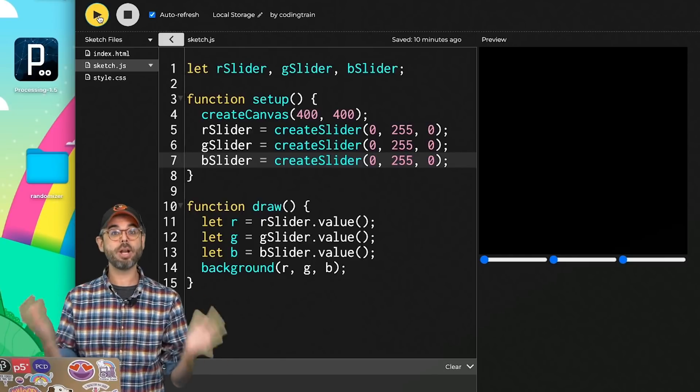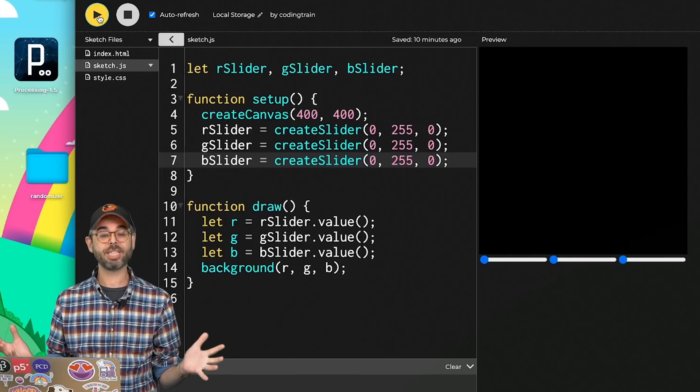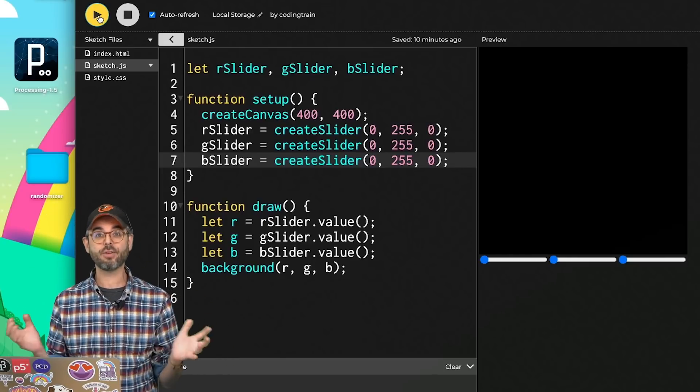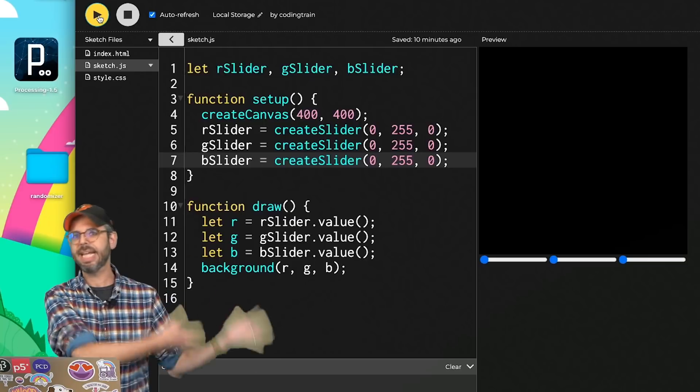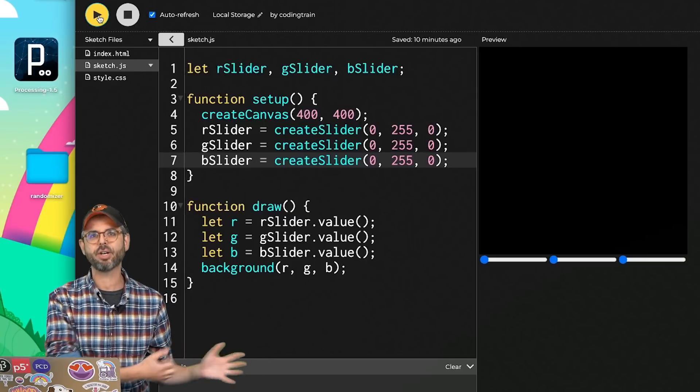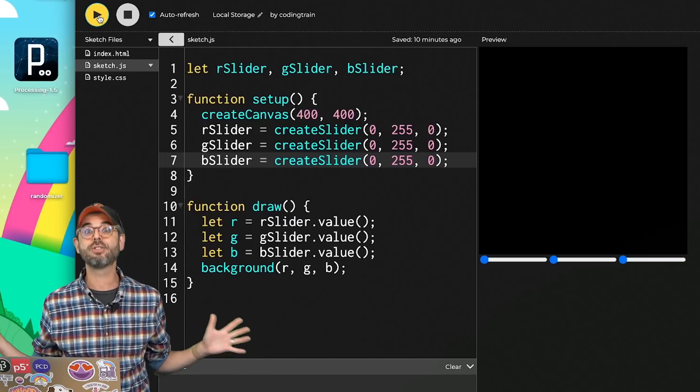It's not going to happen just by re-running the sketch. Anytime you run a p5.js sketch, whether you're loading it for the first time or re-running it in the p5 web editor, it starts fresh.